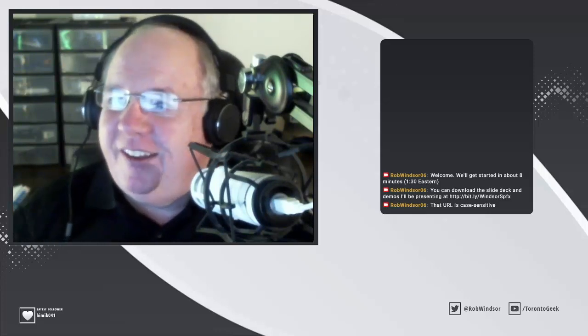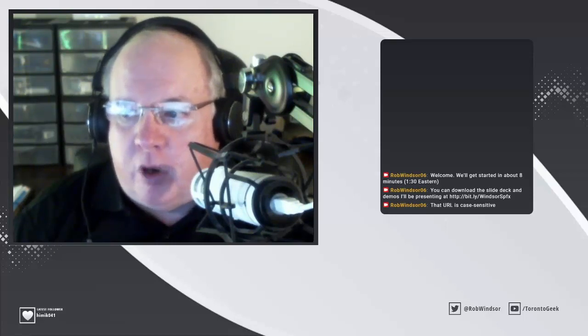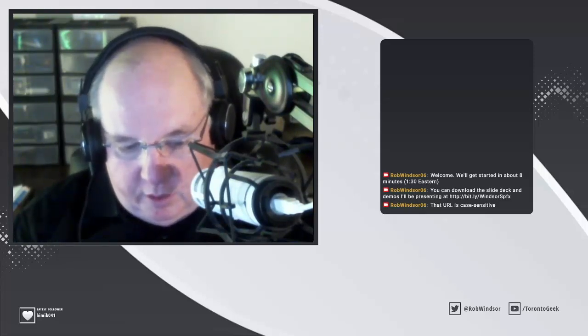Hey everybody, I hope you're doing well. This is Rob, and today we're going to talk about an introduction to SharePoint Framework, or SharePoint Framework basics. I'm going to be giving an extended version of the presentation that I give at conferences on the introduction to the SharePoint Framework. Let me switch over to my VM here.